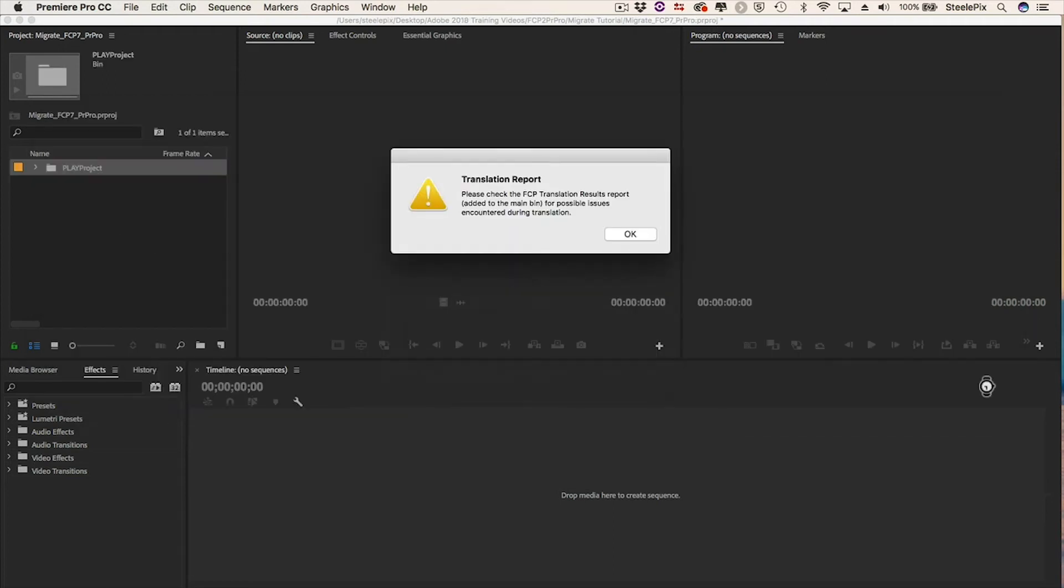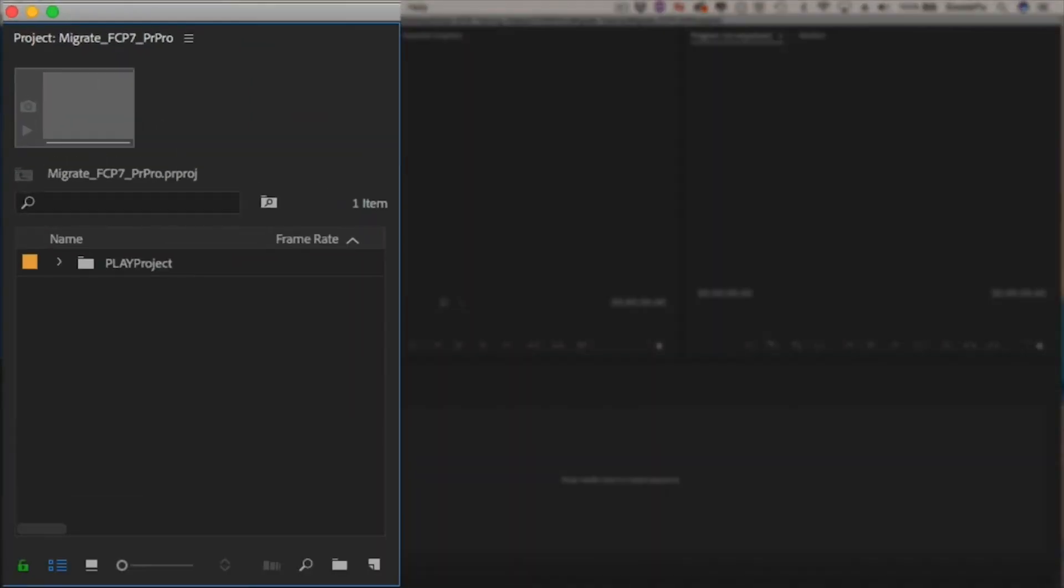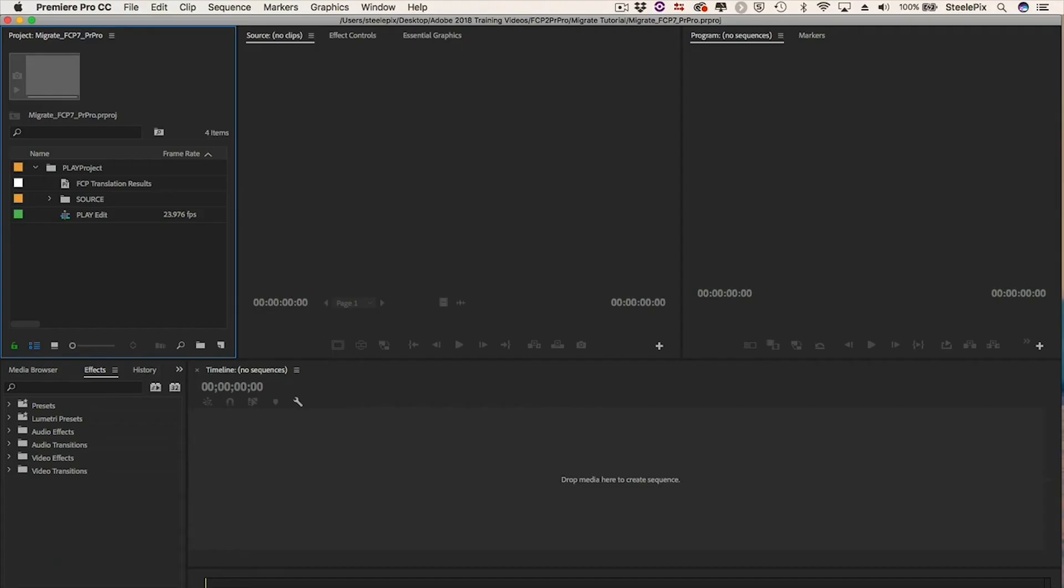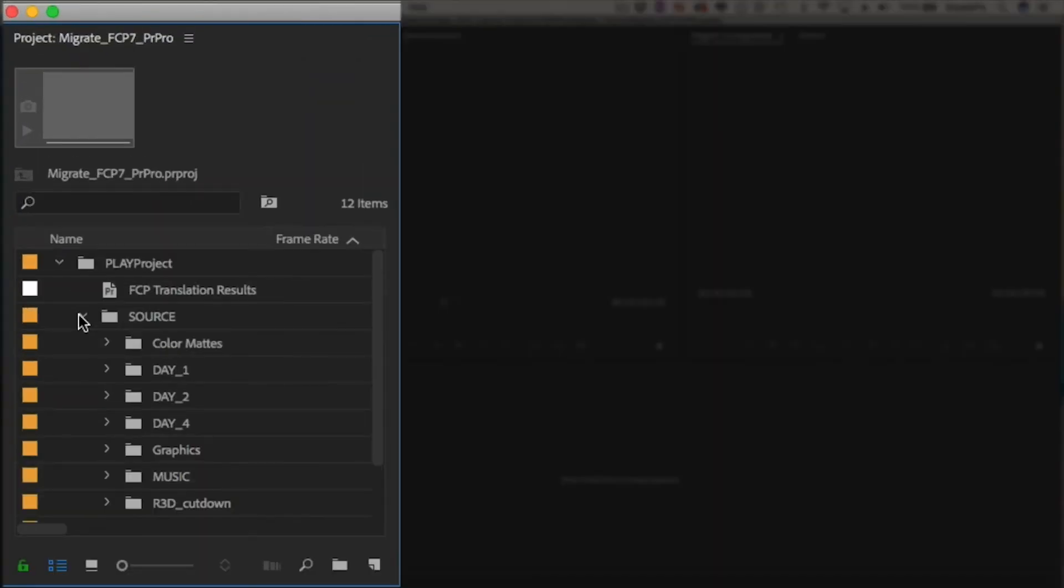You'll be notified that a translation report is being created, and that text file will be available for you in the project. The file that imports brings in all your bins and master clips and maintains the subfolder organization that was set up in Final Cut Pro 7.